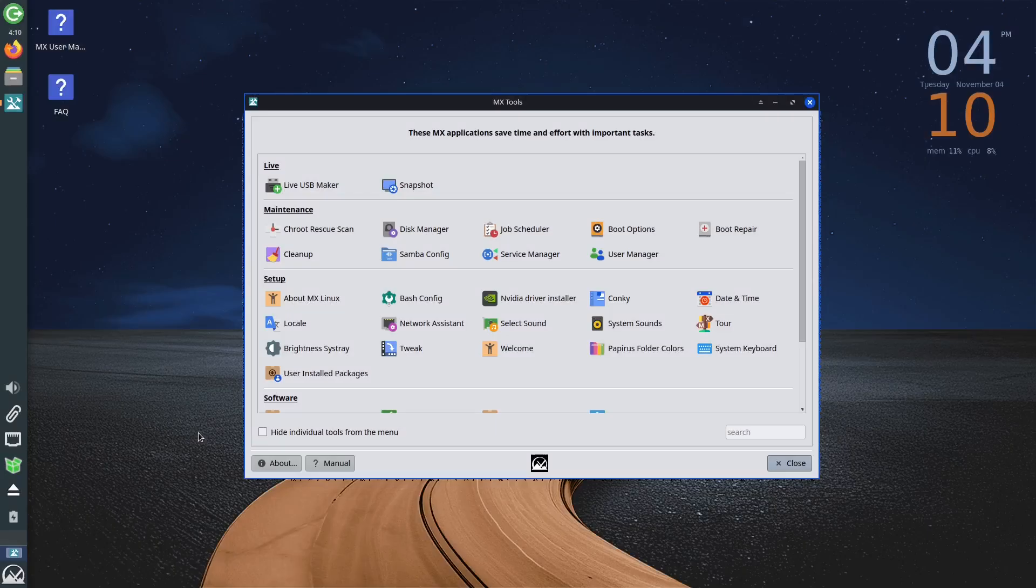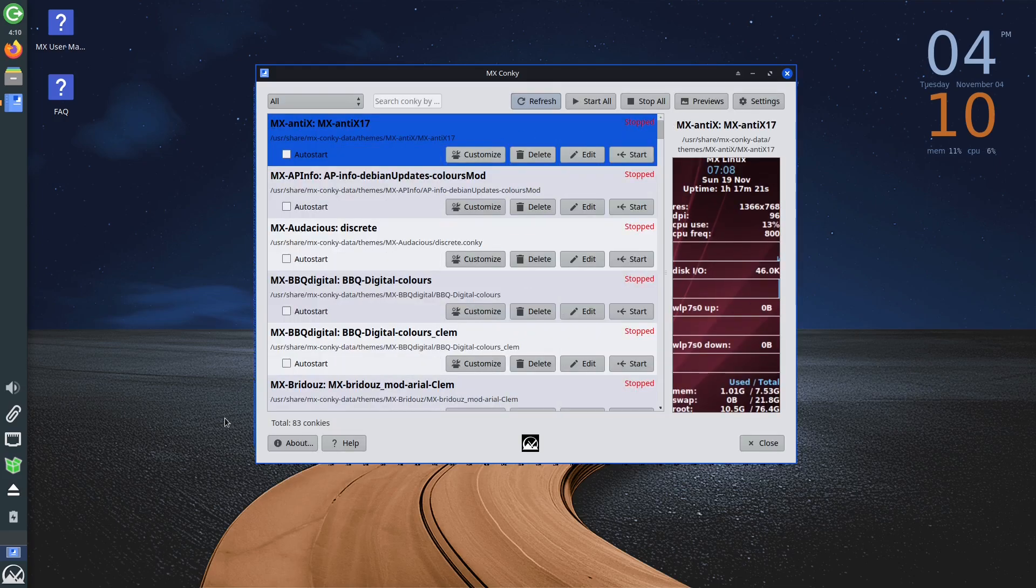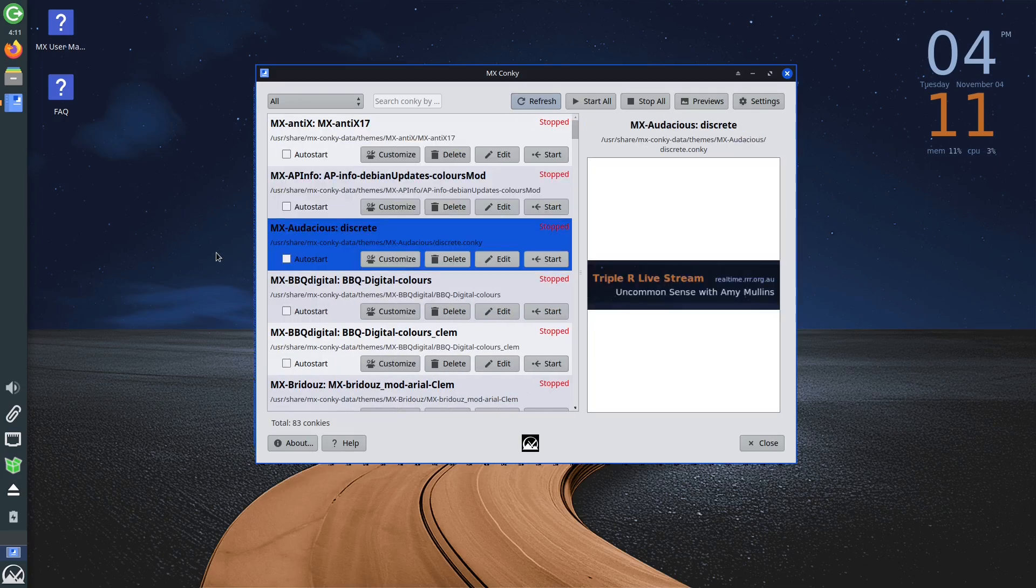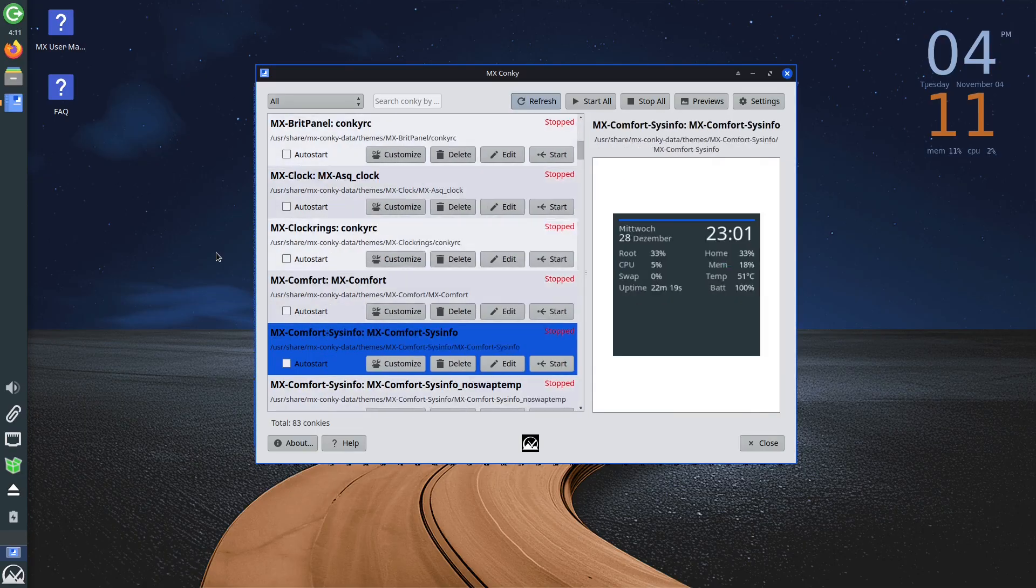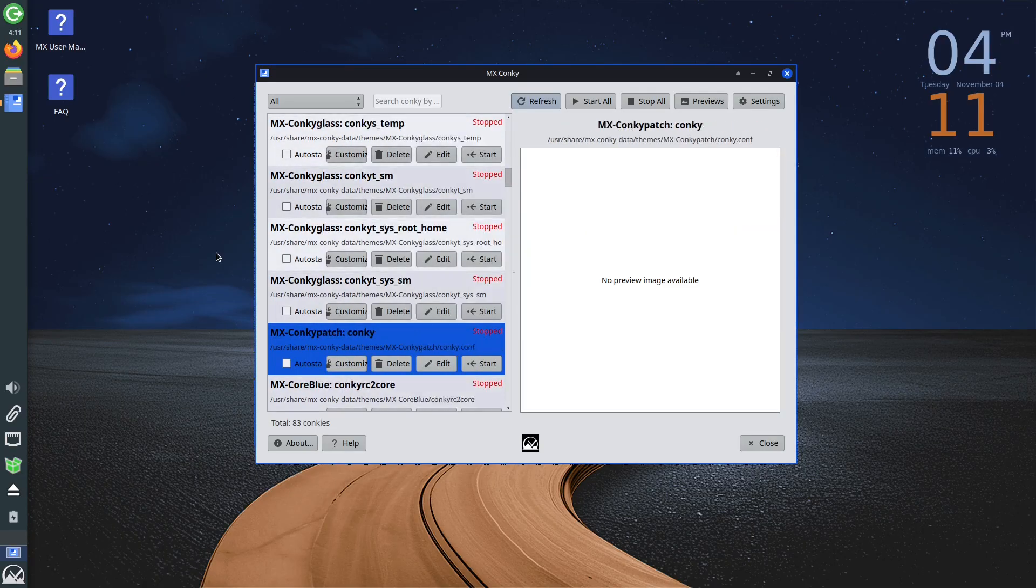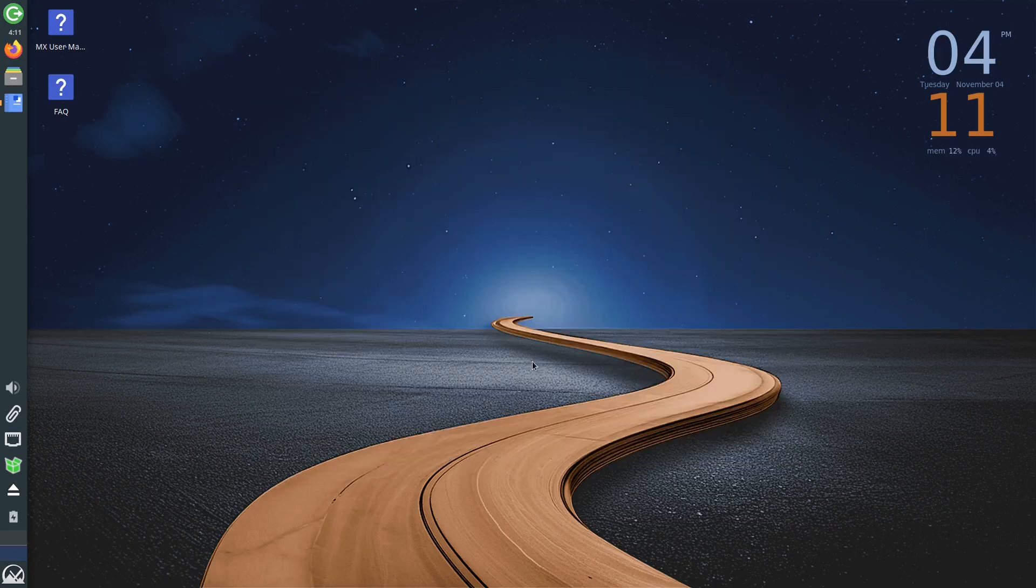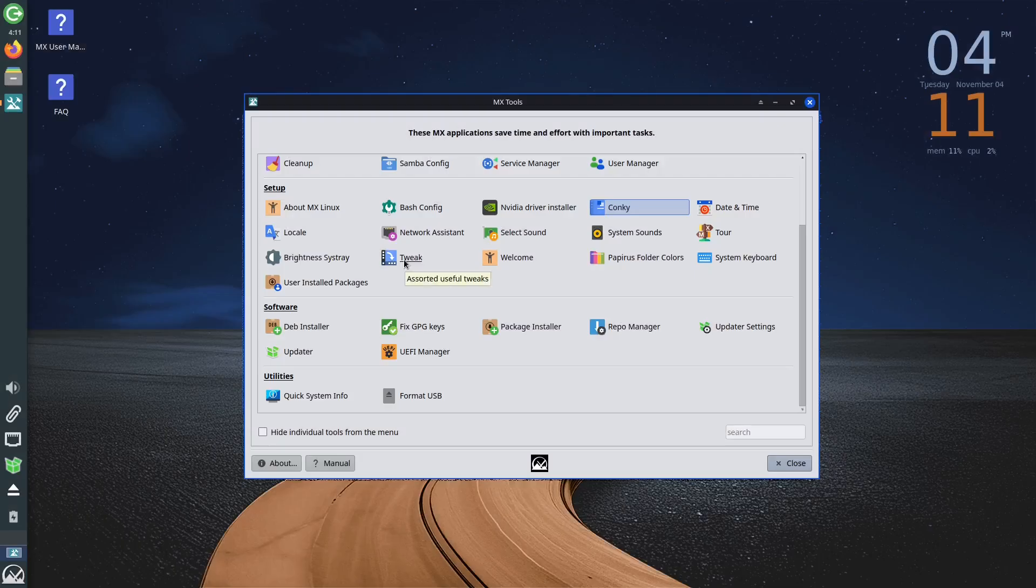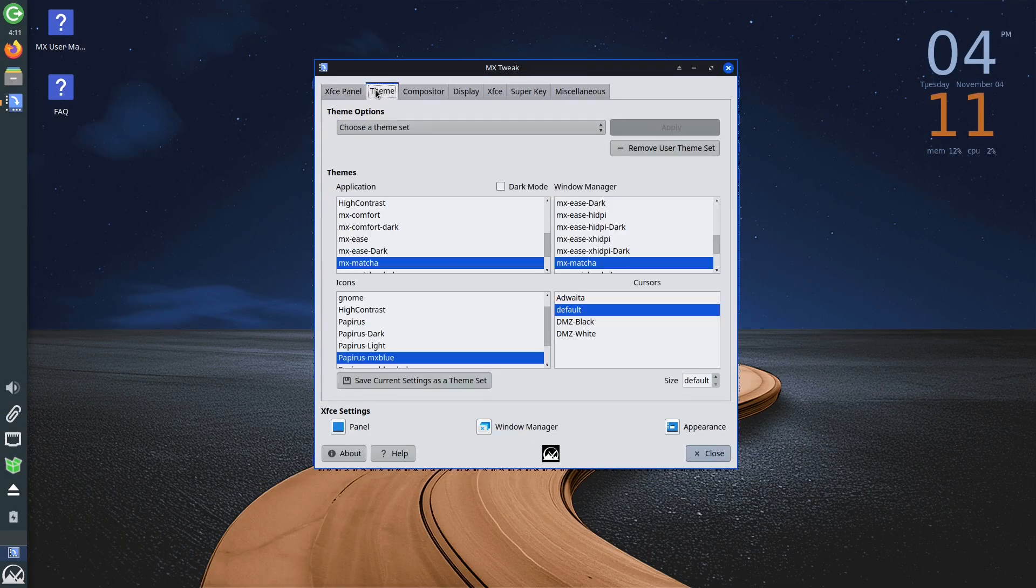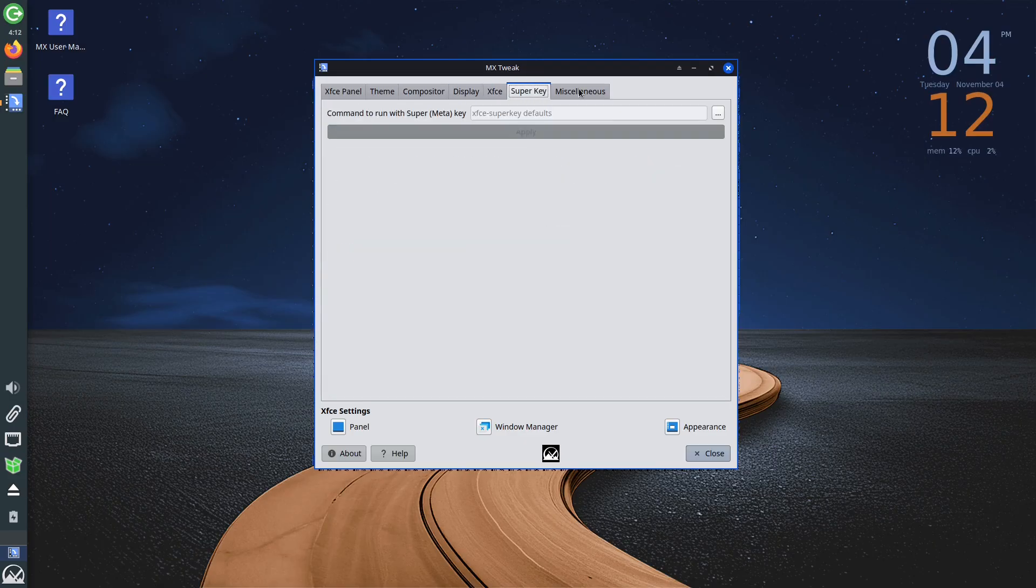Conky gives you the ability to change the appearance of the clock you see in the upper right corner. You can choose one of the offered options or adjust them according to your wishes. When it comes to the overall look of MX Linux, additional adjustments can be made by clicking on the Tweak option, where you will get the ability to customize the theme, desktop, super key options, and similar.